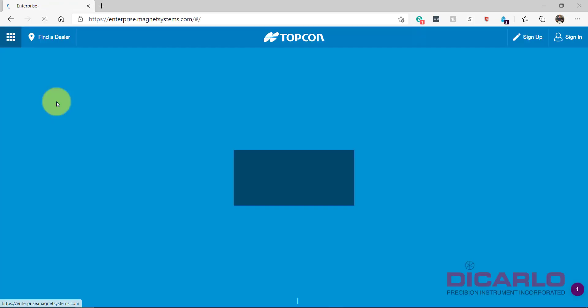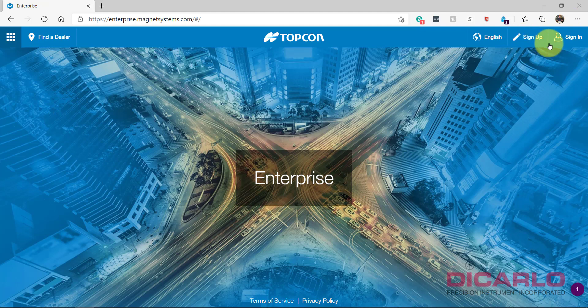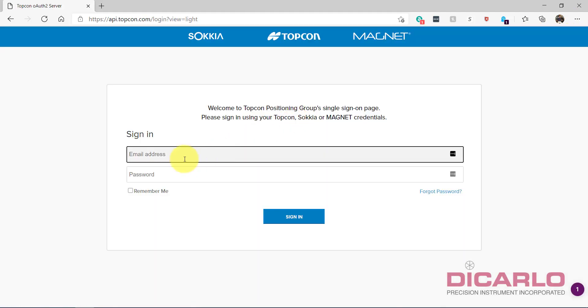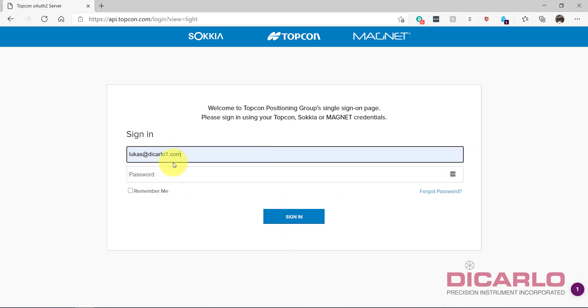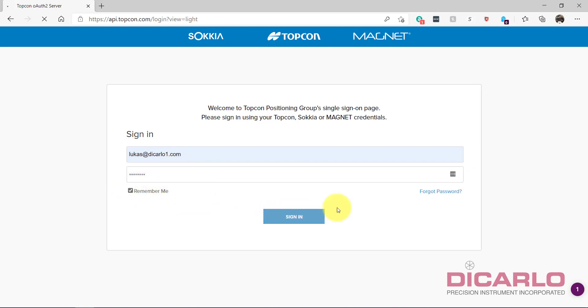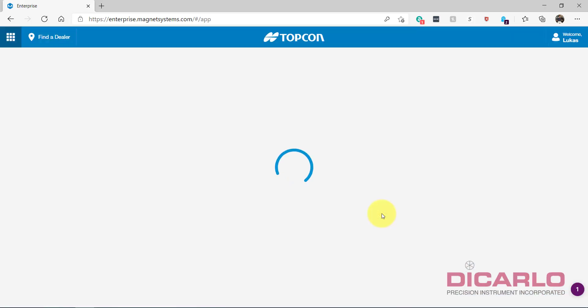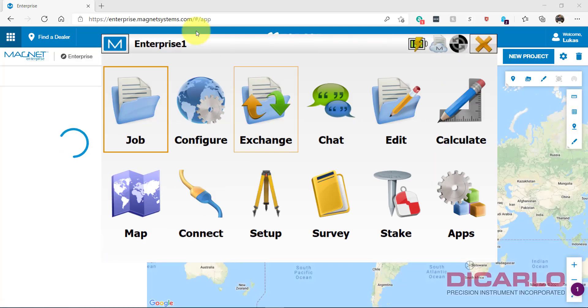Enterprise lets you sign up or sign in. If you're already signed up, obviously you don't need to sign up anymore. I'll just go into Sign In. I will type in my credentials which are right here. Password, password. I'll remember my password, hit okay. It logs me in.